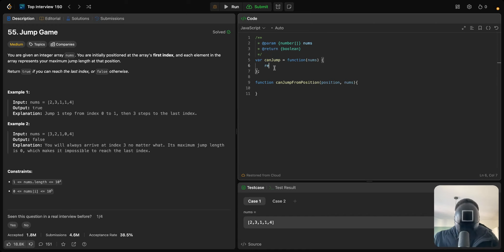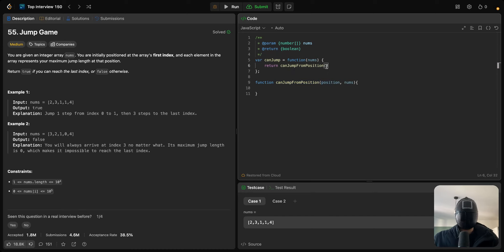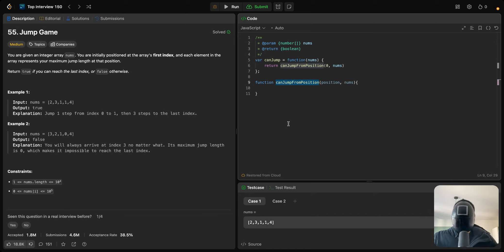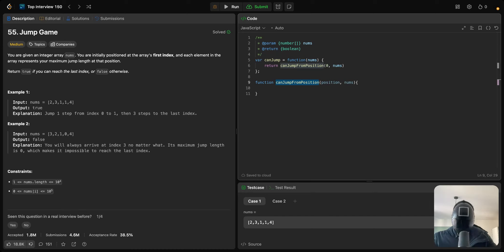Basically we'll start by returning whatever canJumpFromPosition returns, and we'll give it a position — starting from the first index — and we'll give it the array, which will be nums. Inside this main function we'll try to know if we can reach the end from each position. As I said, this is a recursive function, and when you work with recursive functions it's very important to find your base cases first — the cases that tell your function to stop calling itself.